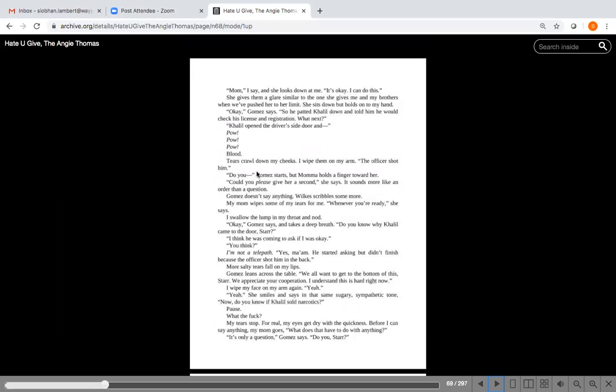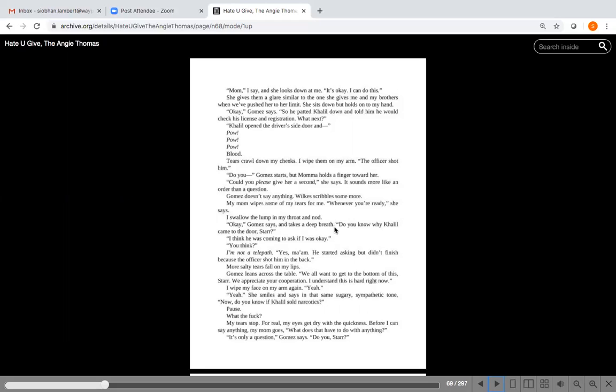And then she's thinking some adult language here that you can read for yourself. The detectives glance at each other, a moment of silent conversation. The walls move in closer. The grip around my lungs returns. I pull my shirt away from my neck. So she's feeling like it's hard to breathe. I think we're done for today, Mama says, taking my hand as she starts to stand up. But Mrs. Carter, we're not finished. I don't care. Gotta love when moms stand up for us. Mom, I say, and she looks down at me. It's okay, I can do this.